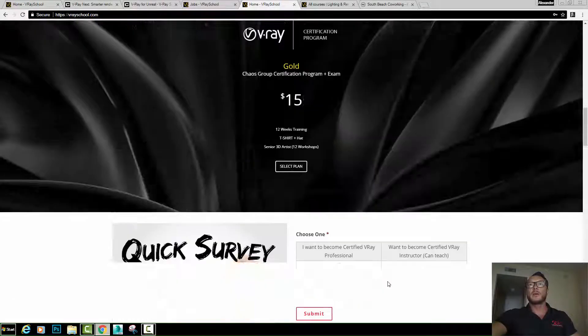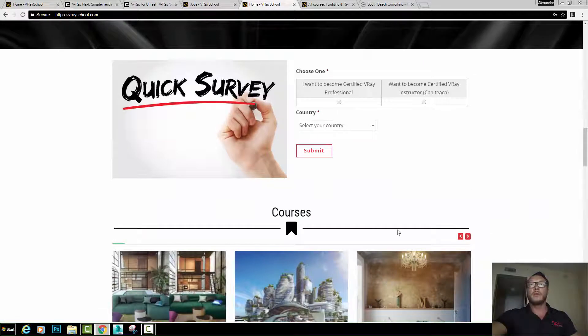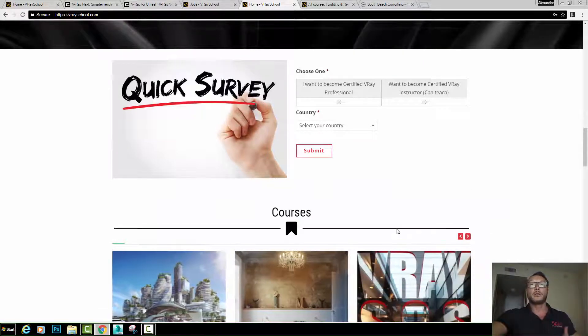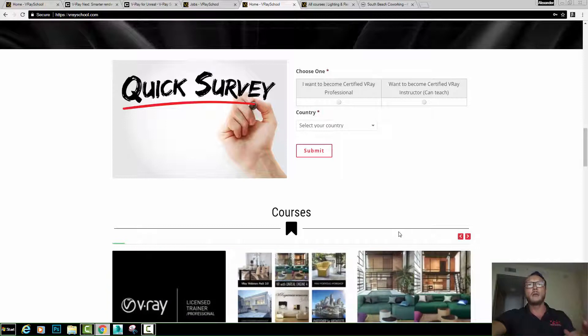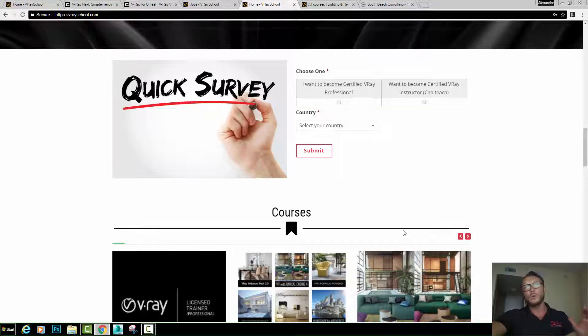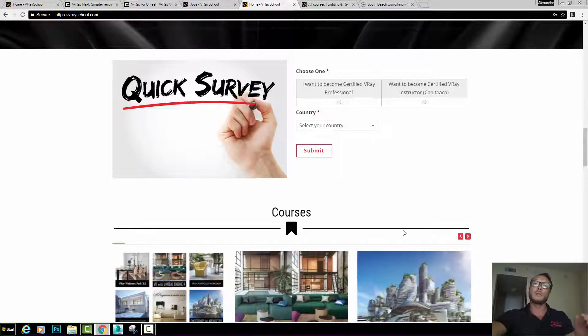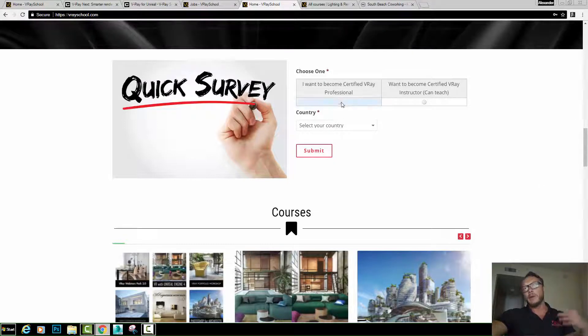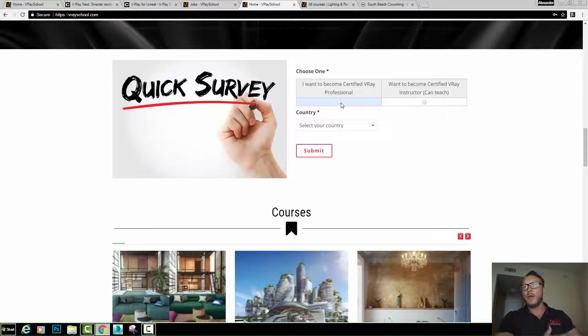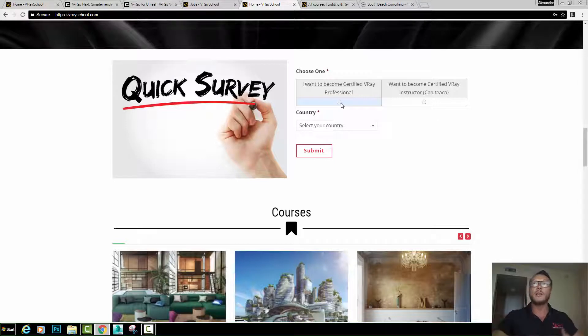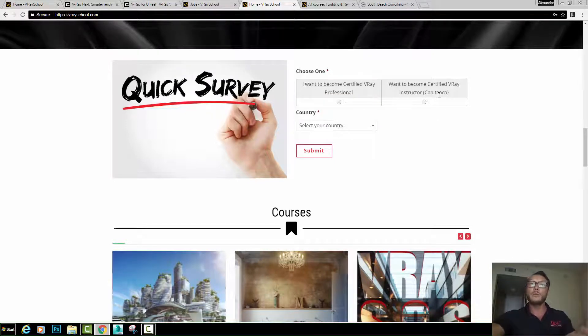Next cool thing is if we scroll down here, we have the survey for our upcoming VRay professional certification program. This is authorized Chaos Group program. Chaos Group provided me with all the materials, but no videos. So I'm the one that's going to do all the video tutorials with all the explanations. Here you can take the survey. You can select whether you want to become a VRay professional, just a certificate, and your name will be added to the VRay professional lists on Chaos Group website. Or you can become a VRay instructor. This one allows you to teach.